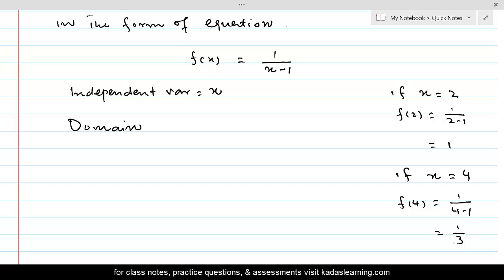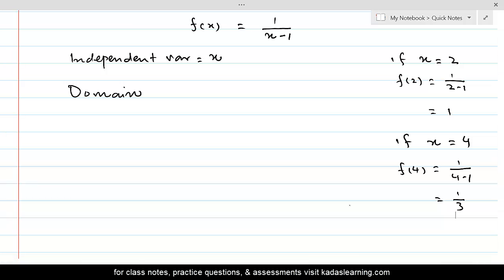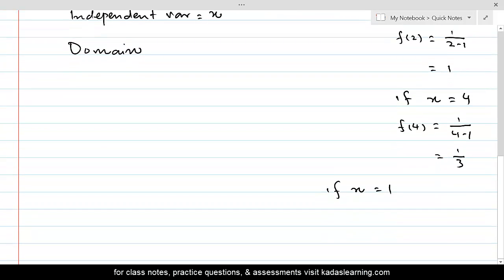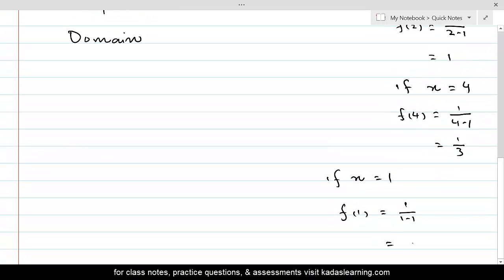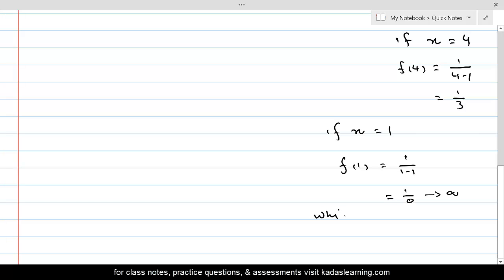In fact, x can take any real value and f(x) will give us a real number — except for one value. If x = 1, then f(1) = 1/(1−1) = 1/0, which is undefined and not a real number.